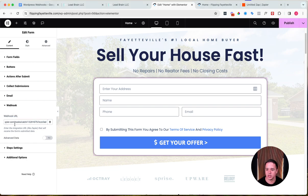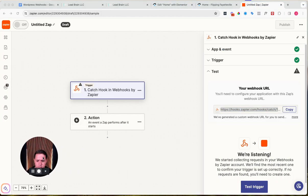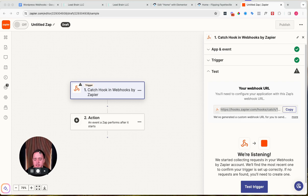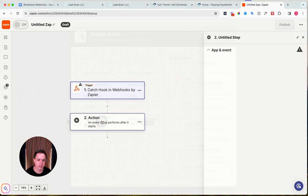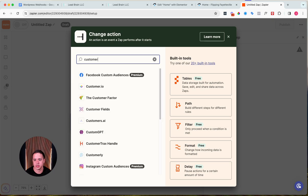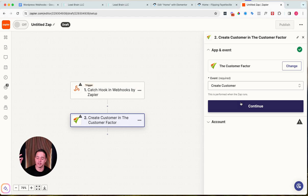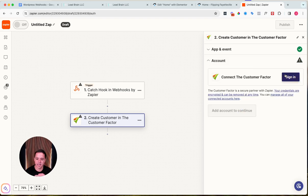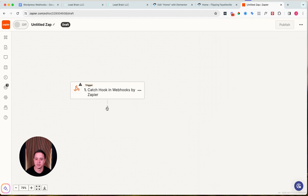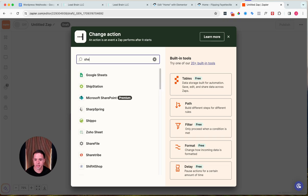To be clear, you don't need both Lead Brain and Zapier — you need one or the other. This is for people who use something like a Google Sheet or the Customer Factor, or some other CRM with a Zapier integration. You'd copy the Zapier webhook URL, paste it into your WordPress form's webhook field, submit a test form, and the data will be stored in Zapier. Then add an action: search for 'Customer Factor,' choose 'Create a Customer,' log in, and map the fields — very similar to what we did in Lead Brain.